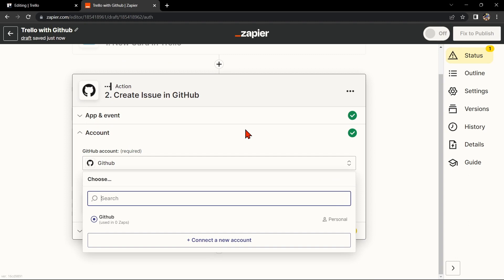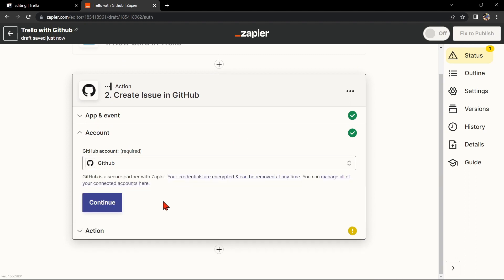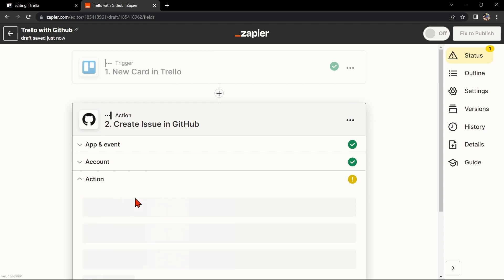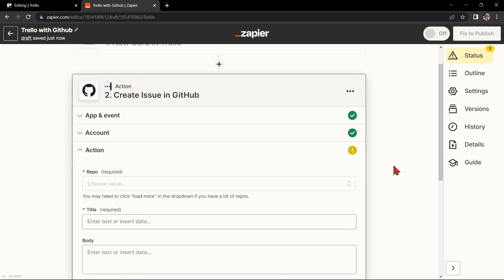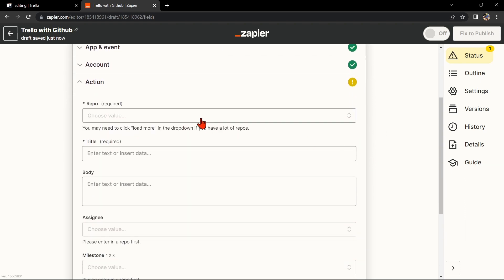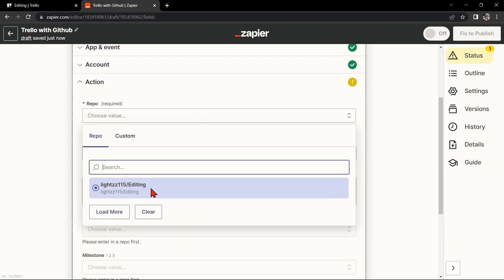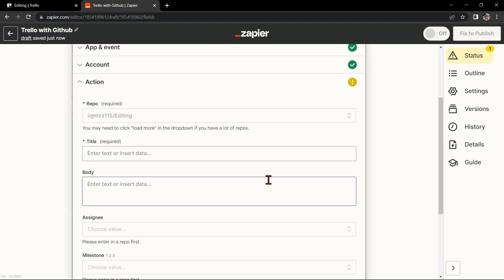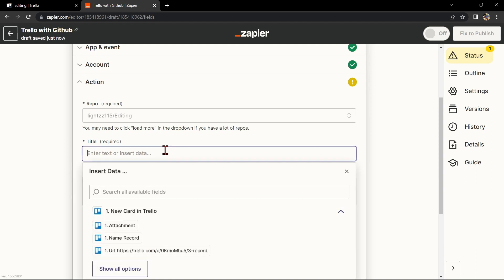After that, click on Continue. Here you'll need to connect your GitHub account to Zapier as well. Follow the prompts to do so. Once you've connected your GitHub account, Zapier will ask you to set up the action.